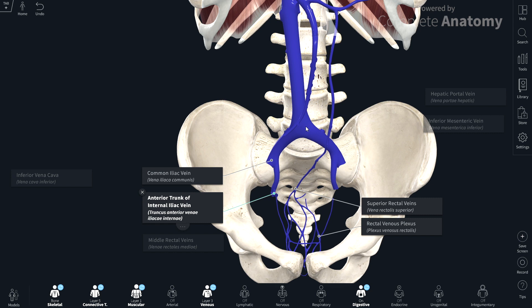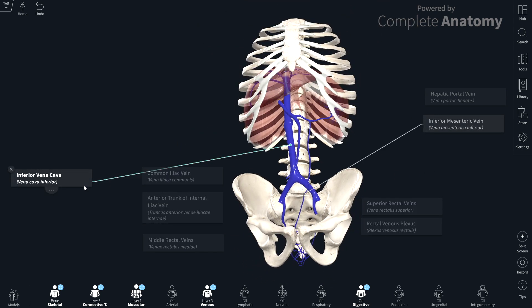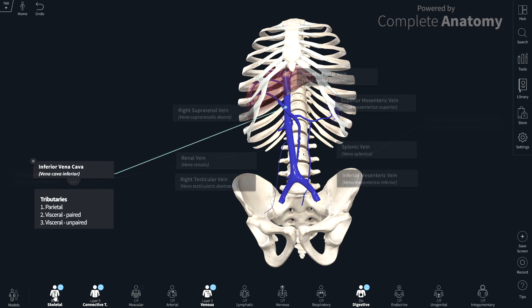So what we've covered are the main groupings of the tributaries of the inferior vena cava, how the portal circulation works, and how that links in with the portal systemic anastomosis. Let's summarise the tributaries of the inferior vena cava.